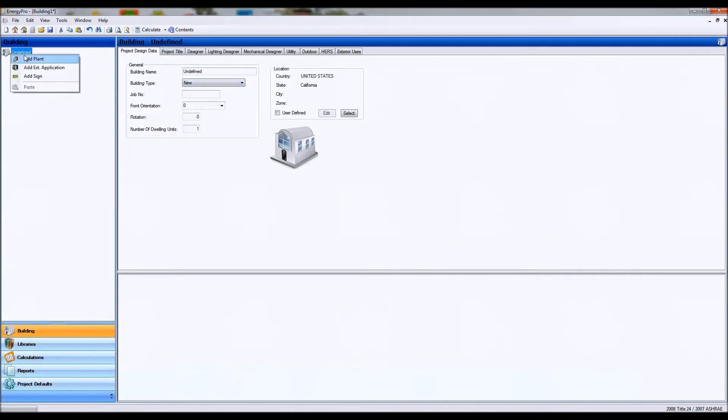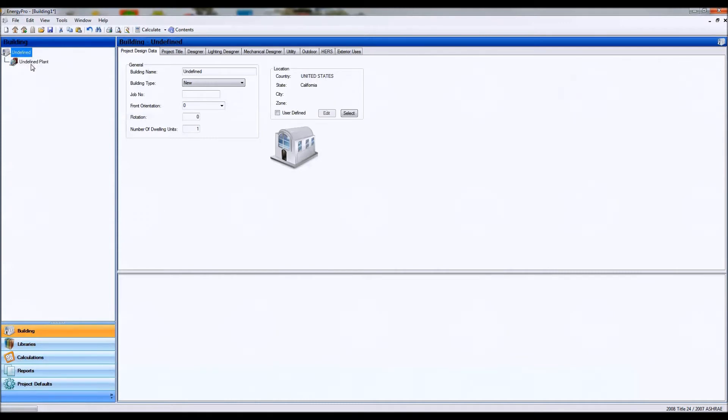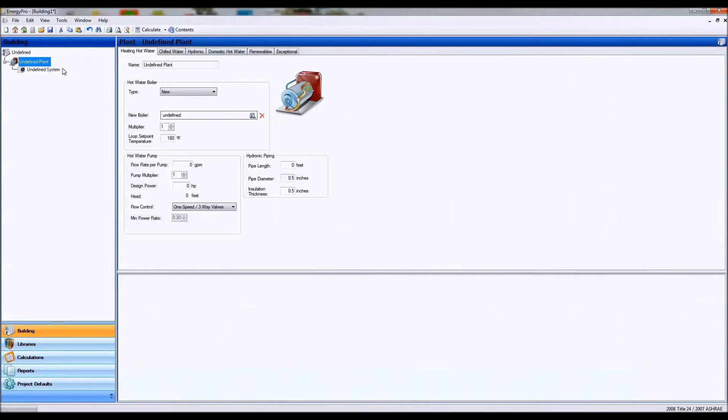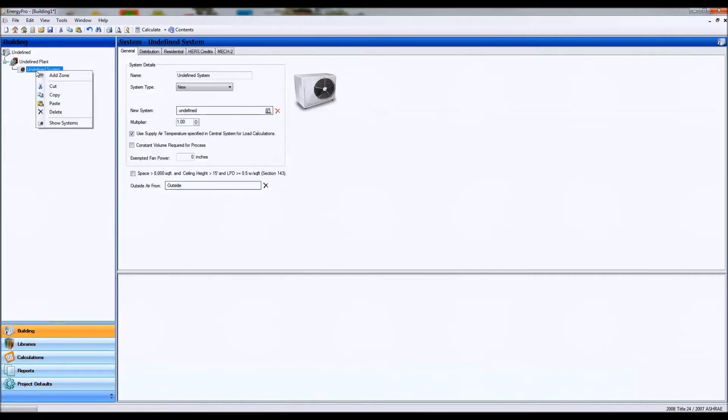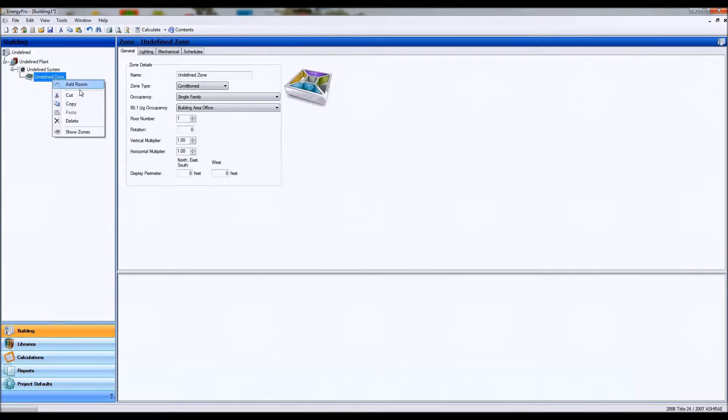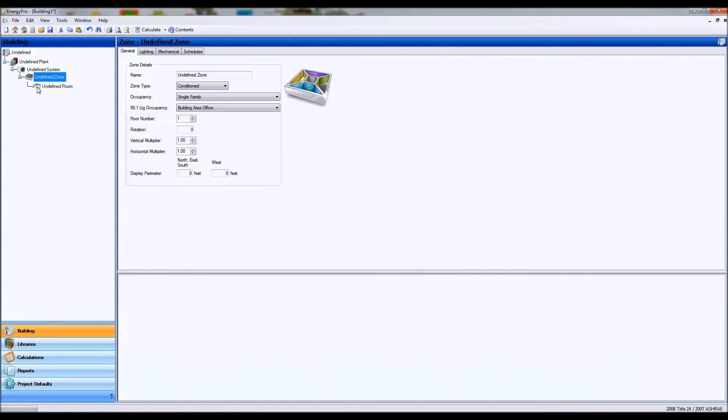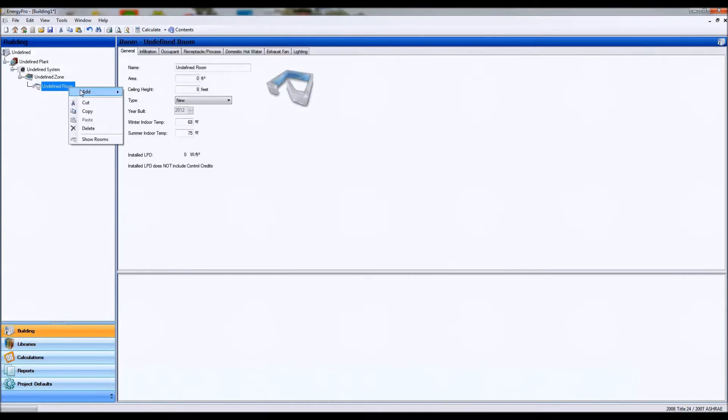You'll right click and you'll add in our plant. Our plant is our plumbing or our hot water system. And then we add in our heating and our ventilation and air conditioning system. This system will add in our zones, and these zones will represent our rooms or our conditioned floor areas.